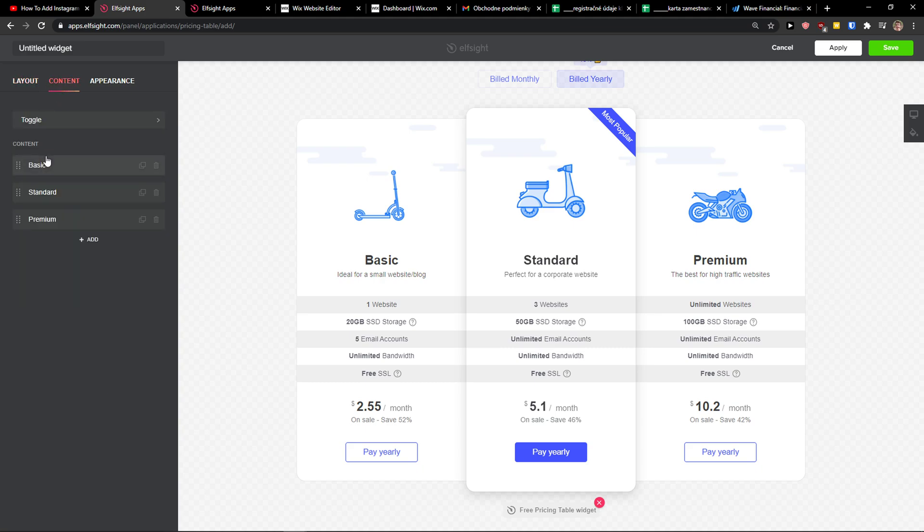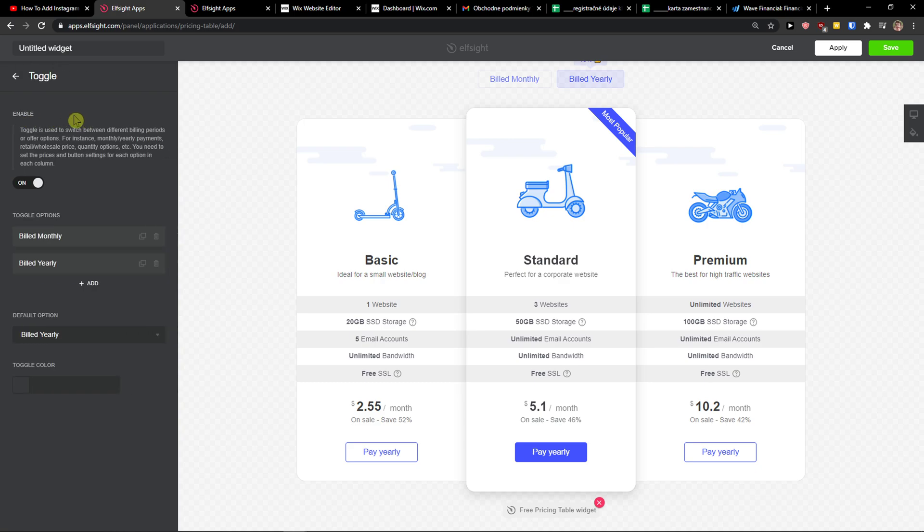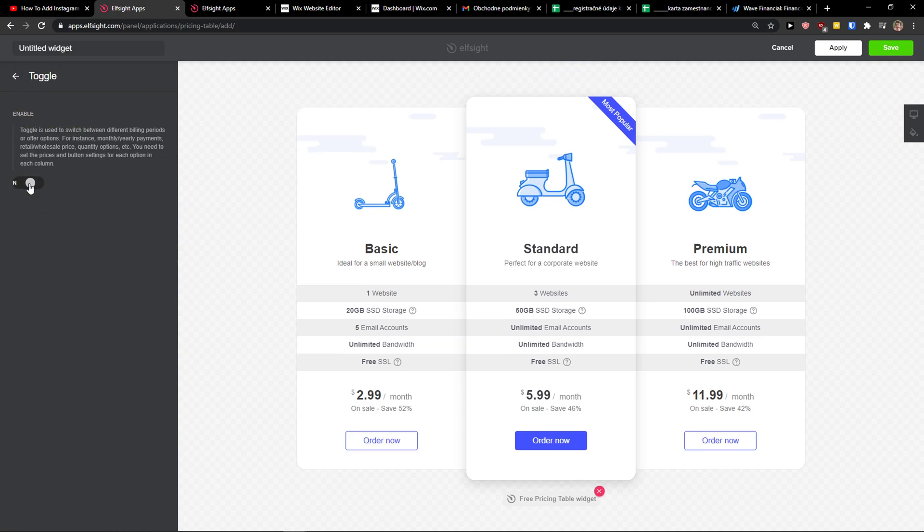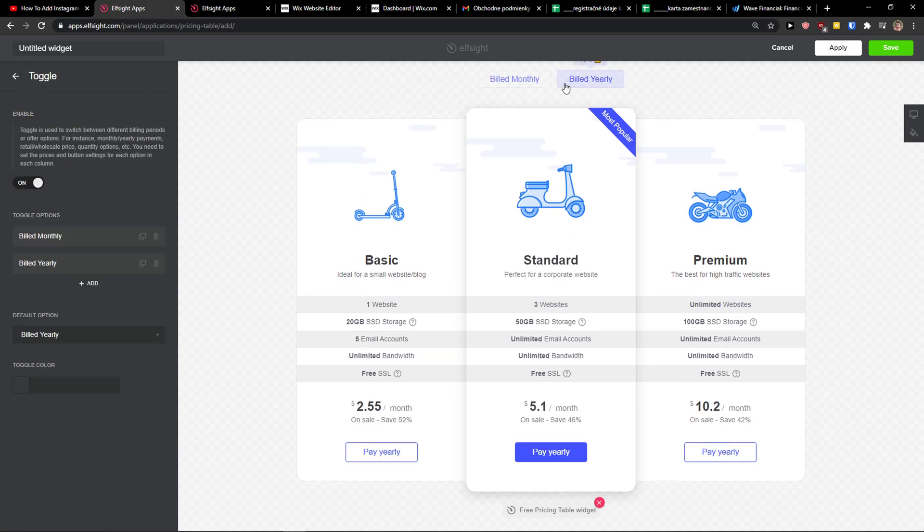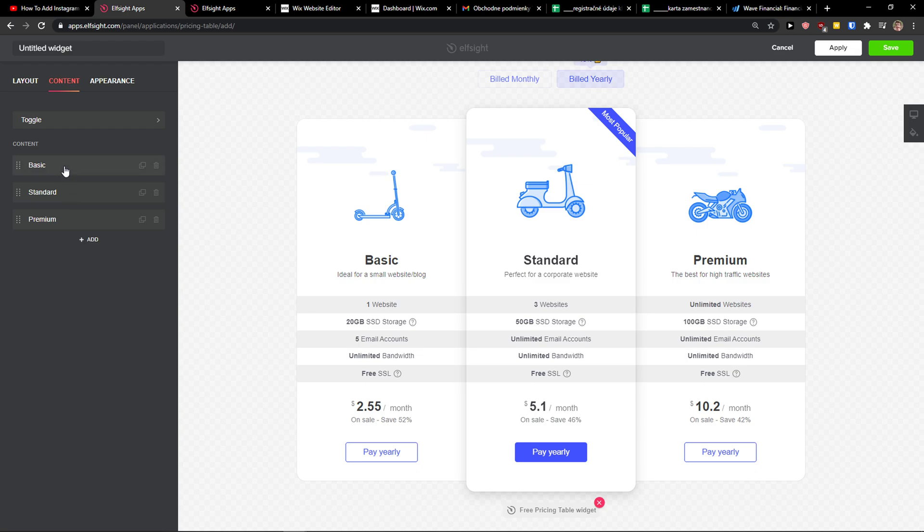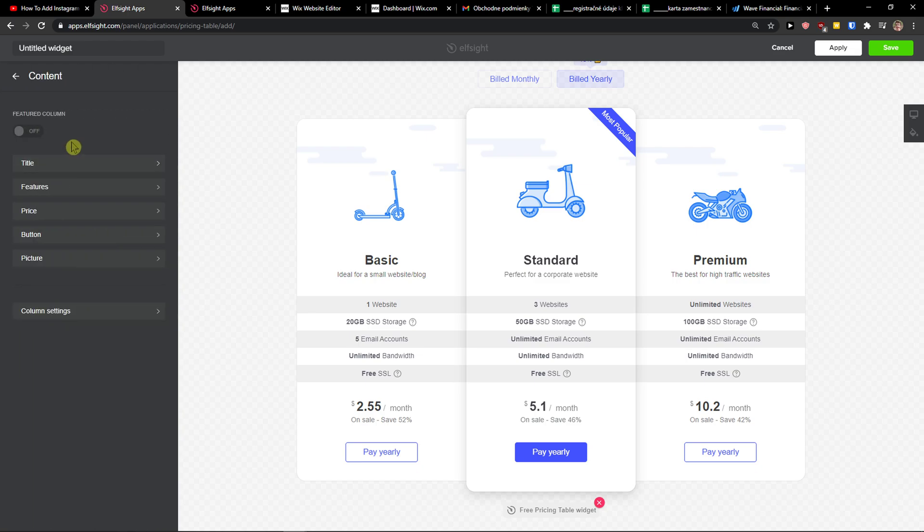Then you have content here that you can add, like your options. You can have a toggle or not, like monthly or yearly. And then you're going to choose the content here, so you get a title, you get the features, the price, the button.